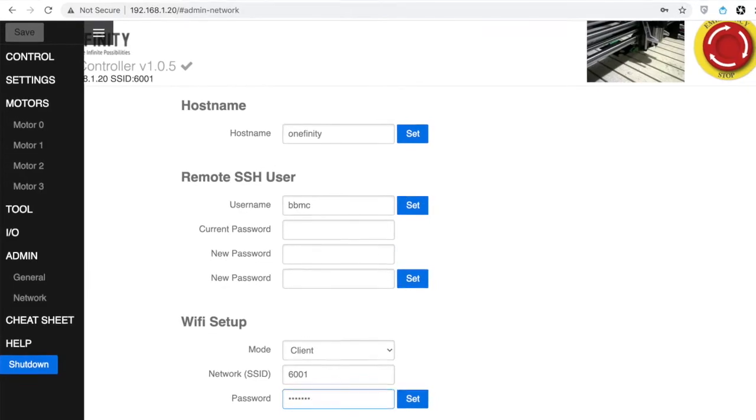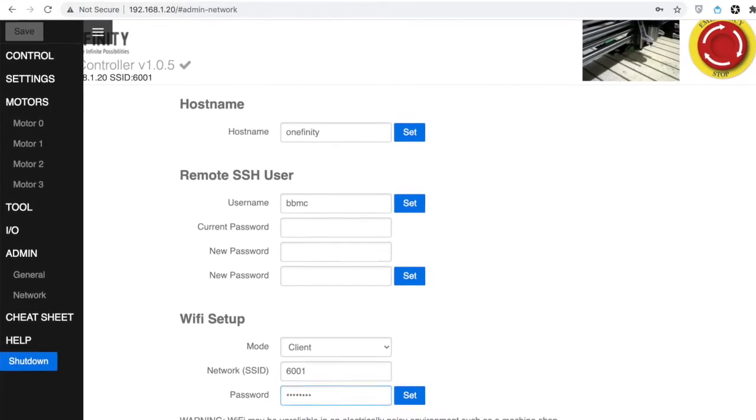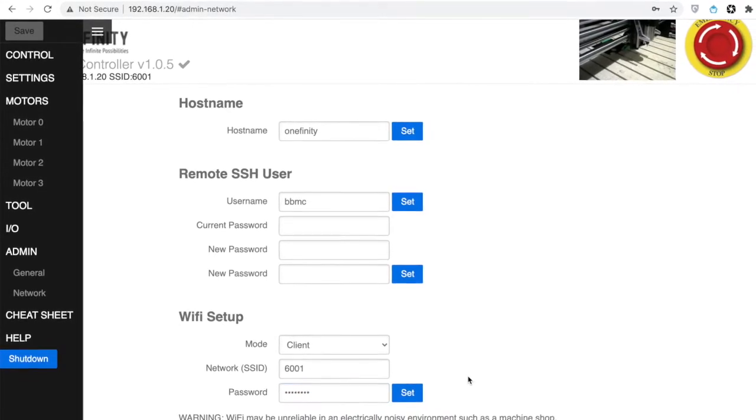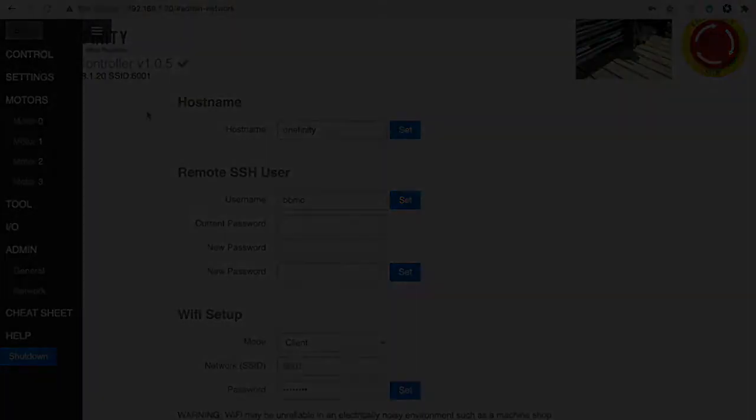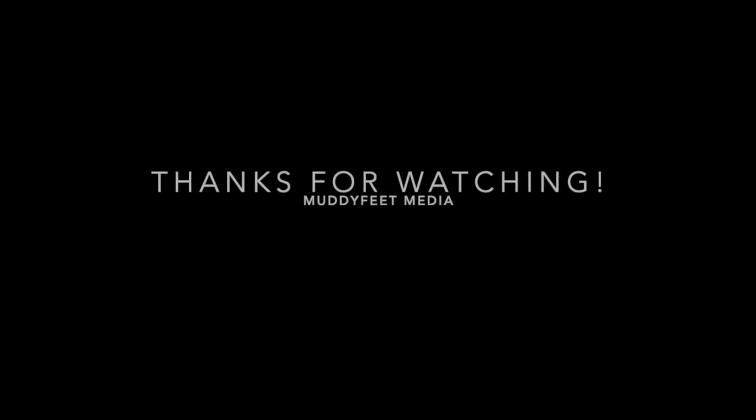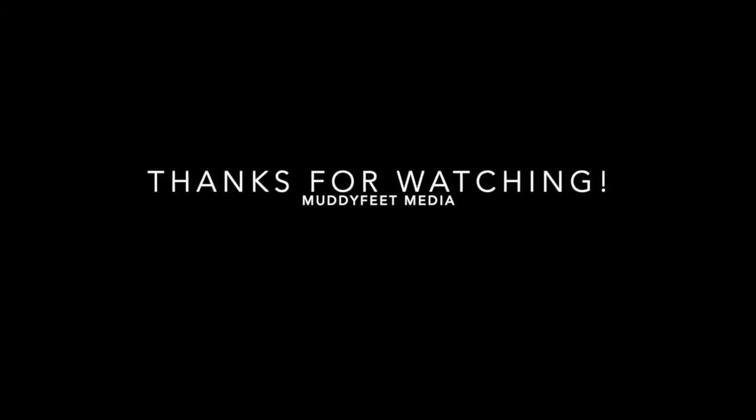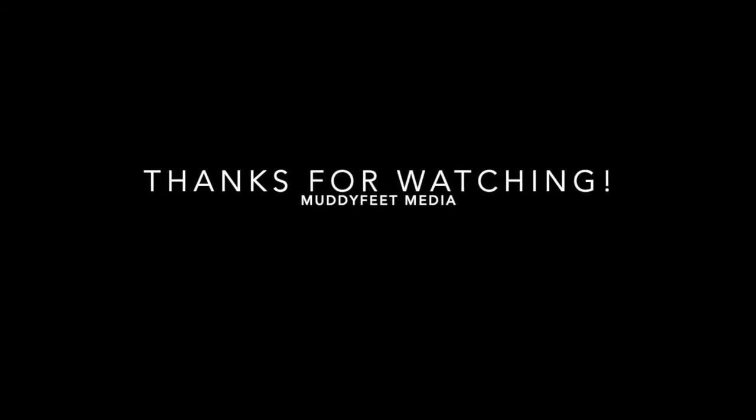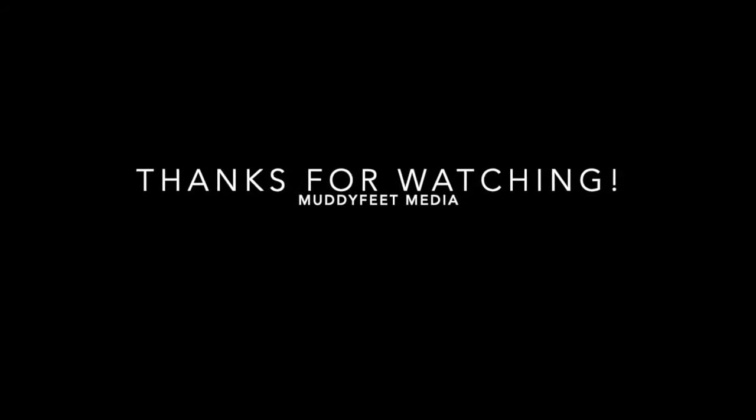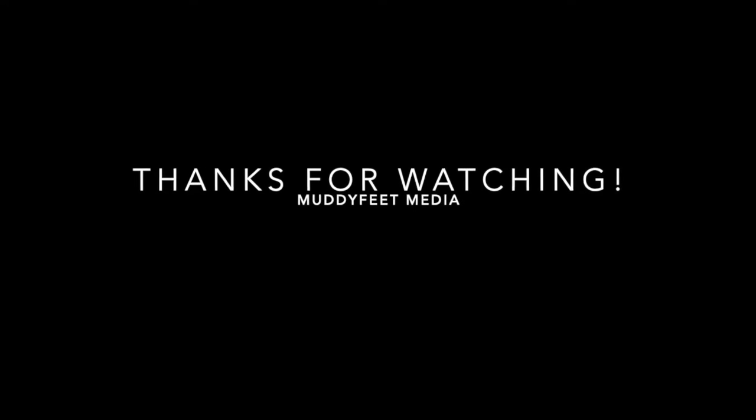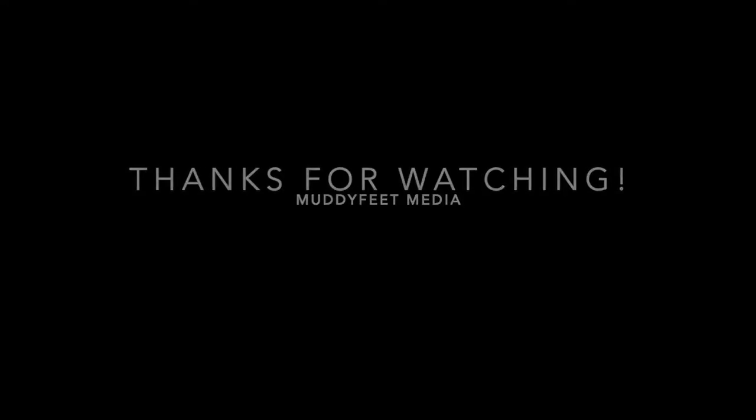Anyways, I hope you learned something from this video. I know I certainly did. I hope you enjoyed it. Thank you.